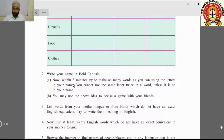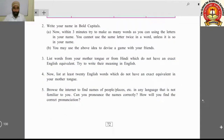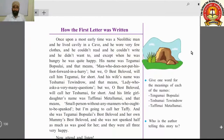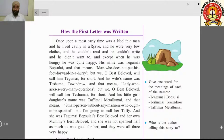This activity is for your practice only — you don't need to write it in your notebook. Now let's come to the lesson. We will understand the lesson on page 73: 'How the First Letter Was Written.' Once upon a most early time there was a neolithic man who lived happily in a cave.